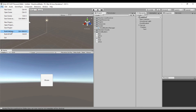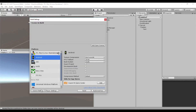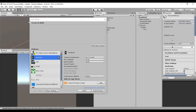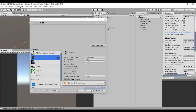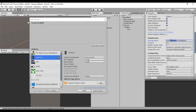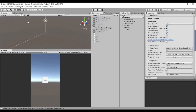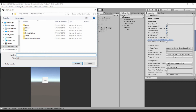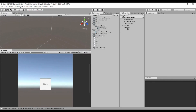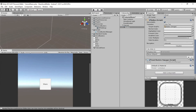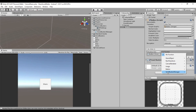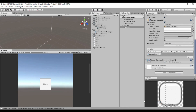And we need to change some build settings — we need to switch the platform to Android. We also need to change some player settings: change the company name to any name you want, the product name 'ShareSocialMedia' is fine, and here we need to change the package name. Let's test this on Android — build and run, type an APK name 'tutorial'. I forgot to add the script to the button, so go to the button, create a new event, add the script to the event, select the function, and let's build and run again.